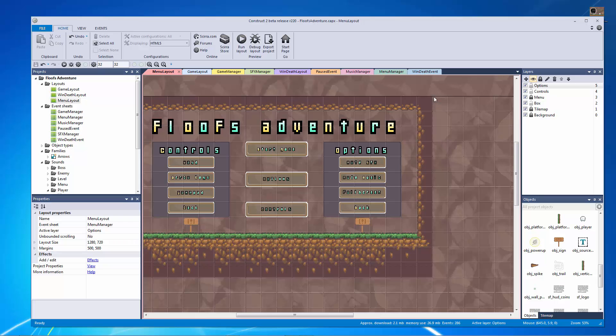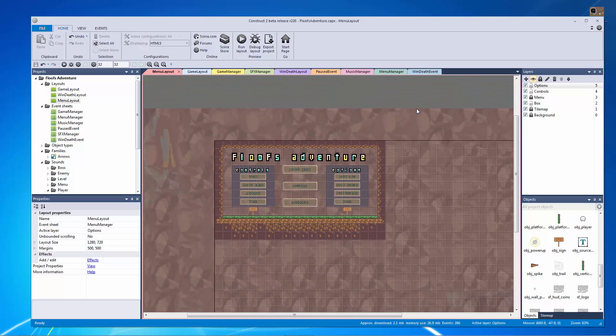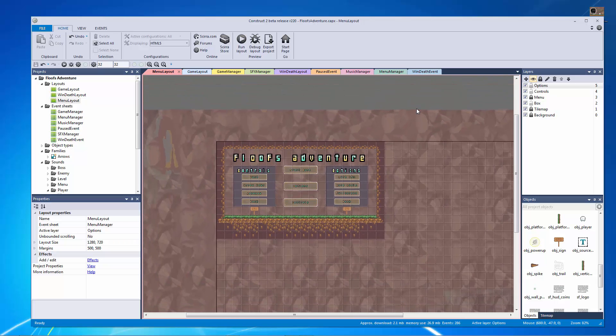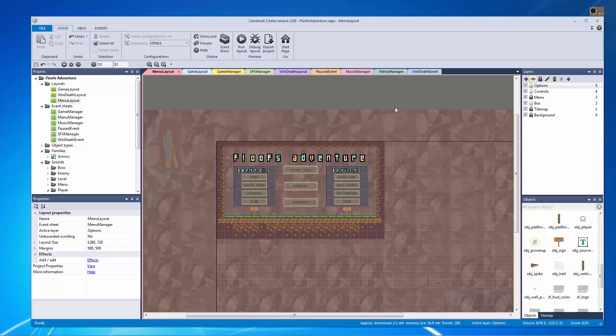In this tutorial we're going to be uploading our game to the Scirra Arcade. Now the Scirra Arcade is an amazing platform for running your HTML5 export from Construct 2 and showing it to everybody who also uses Construct 2. It's a really wonderful place to host your games and people can vote on it, they can play it, and you can even tie in high scores and stuff like that.